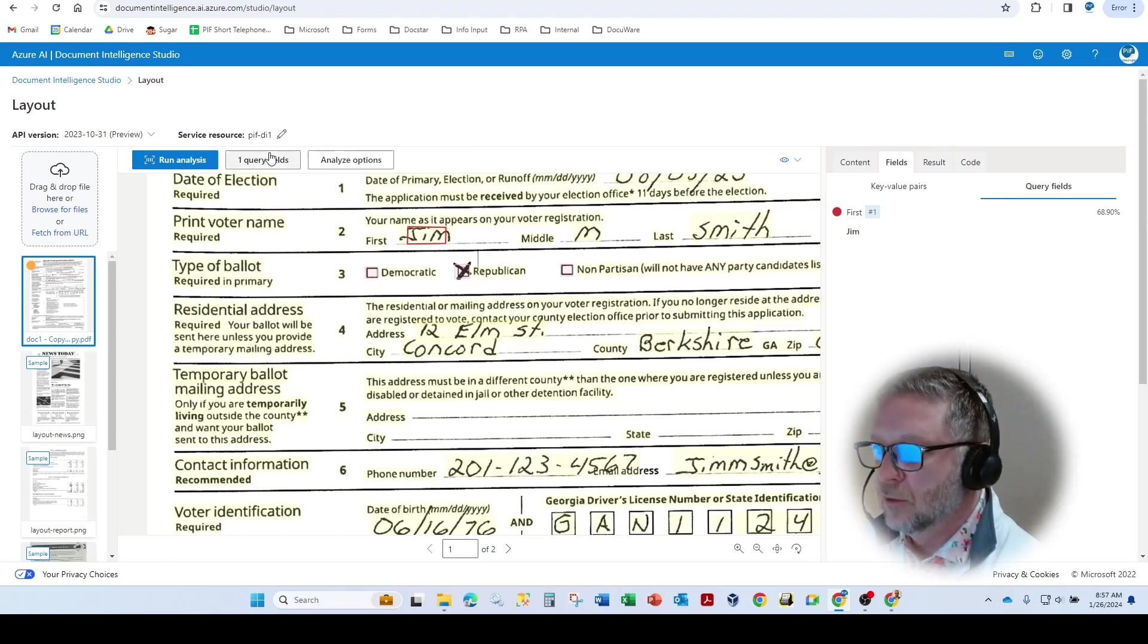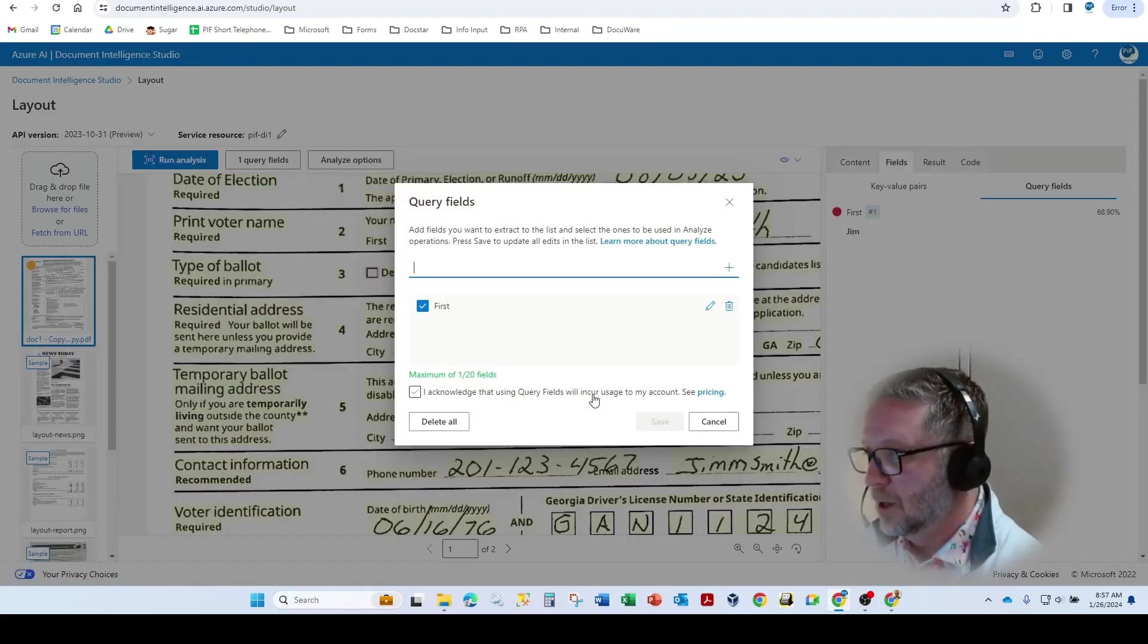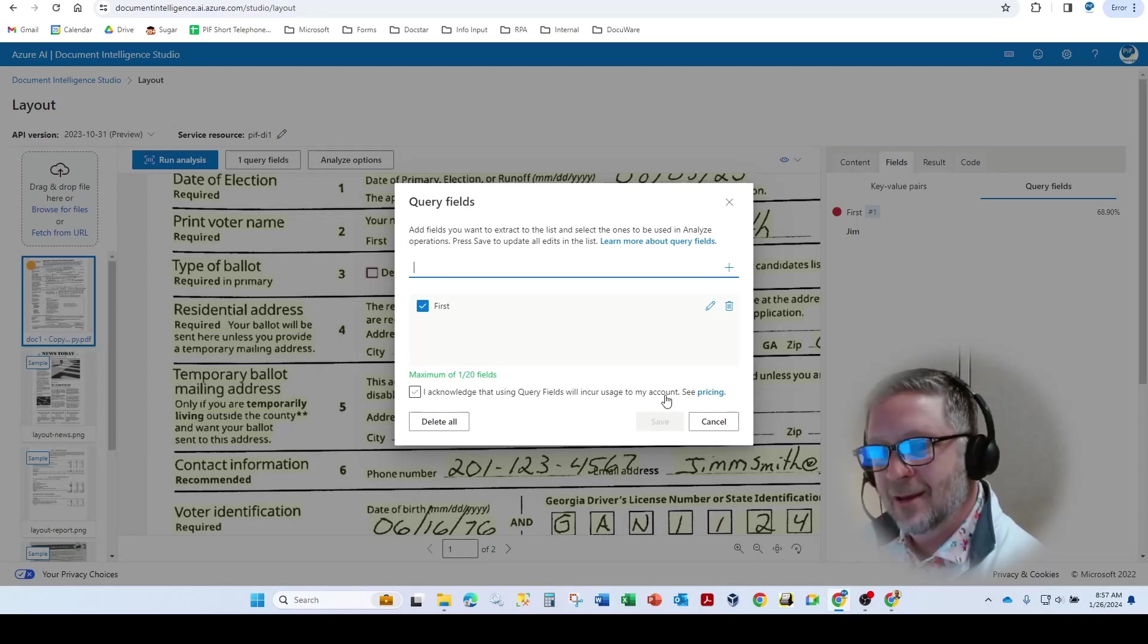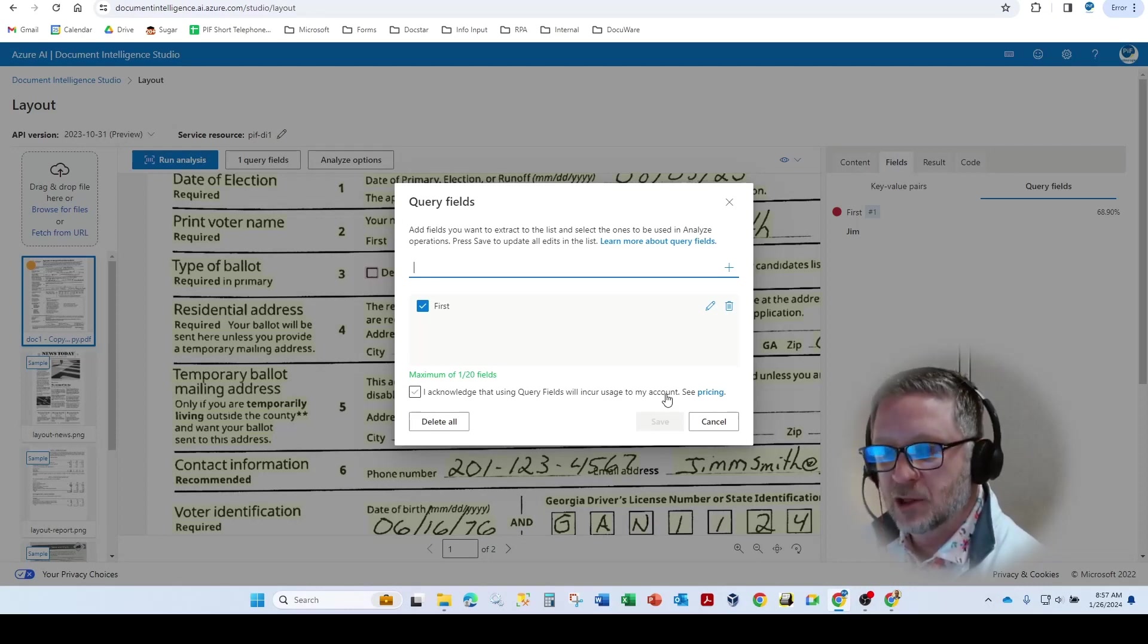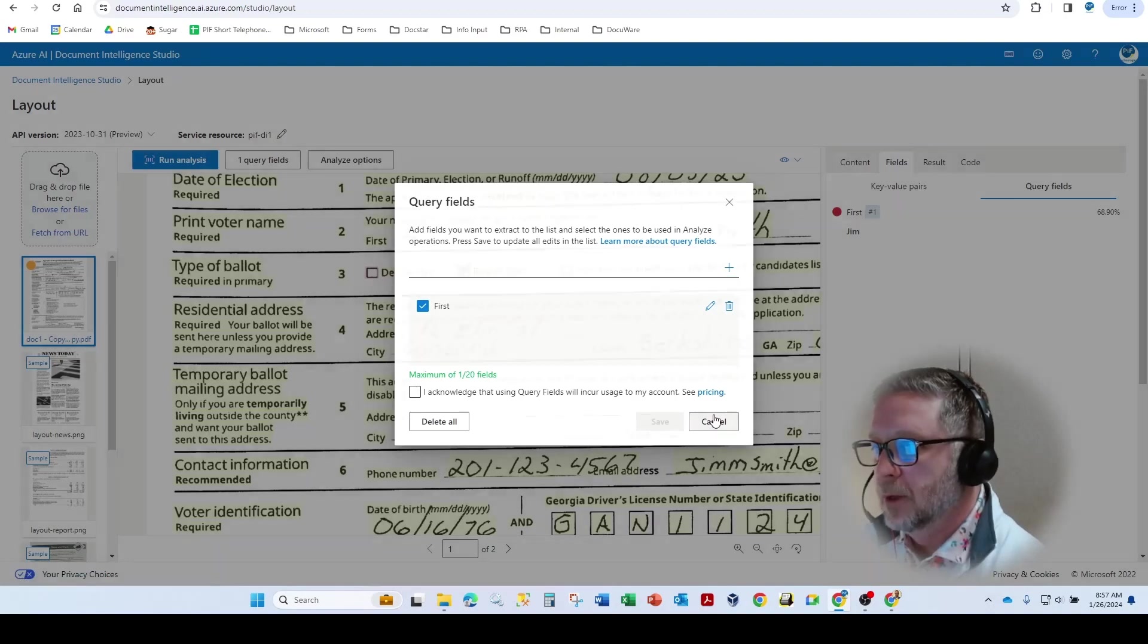The query feature, you'll notice if we come in here, at the bottom it says you have to acknowledge because there is an additional fee to utilize these advanced features. And the pricing is right here.